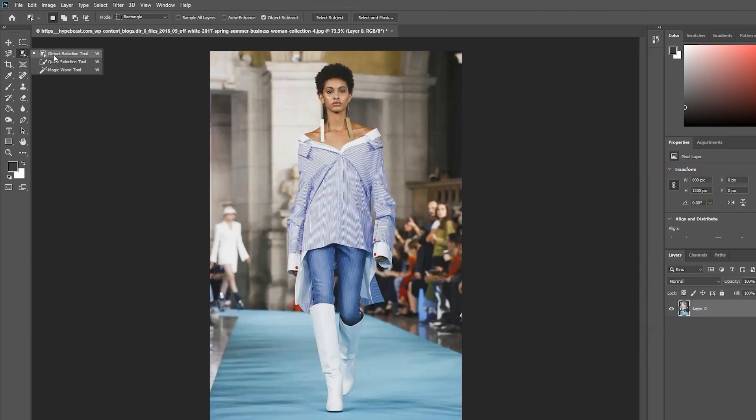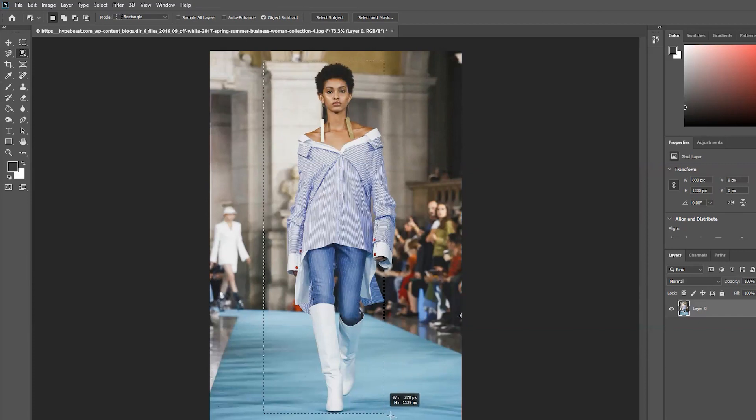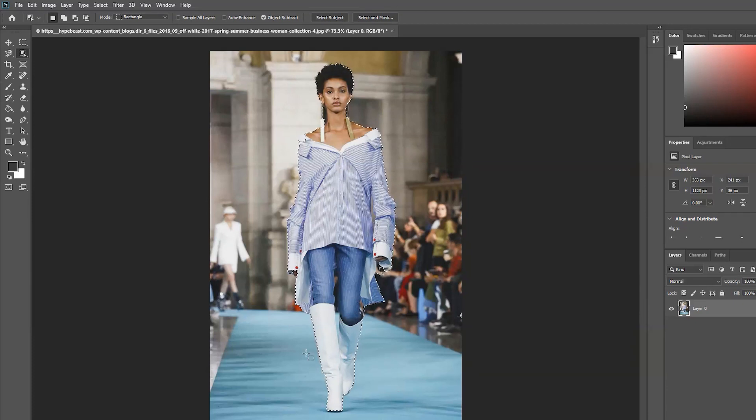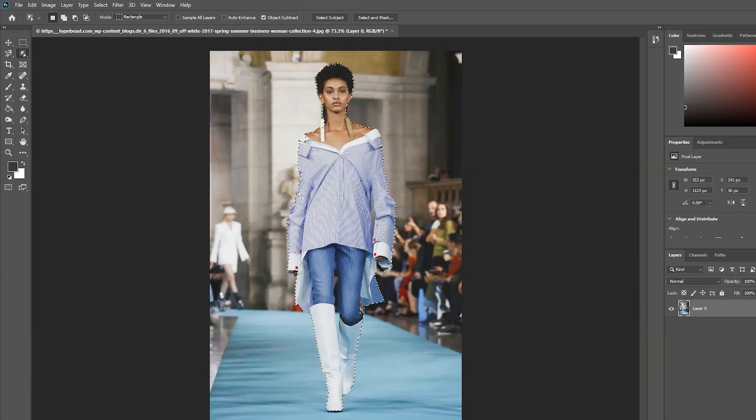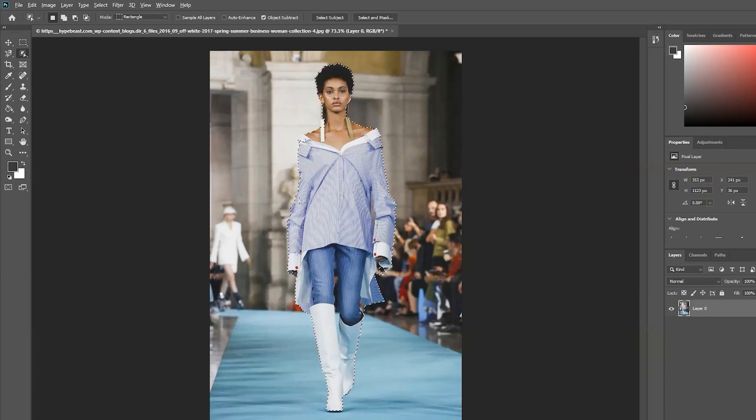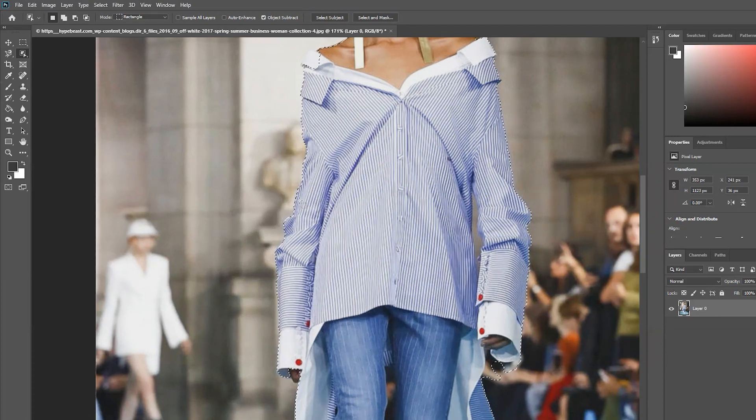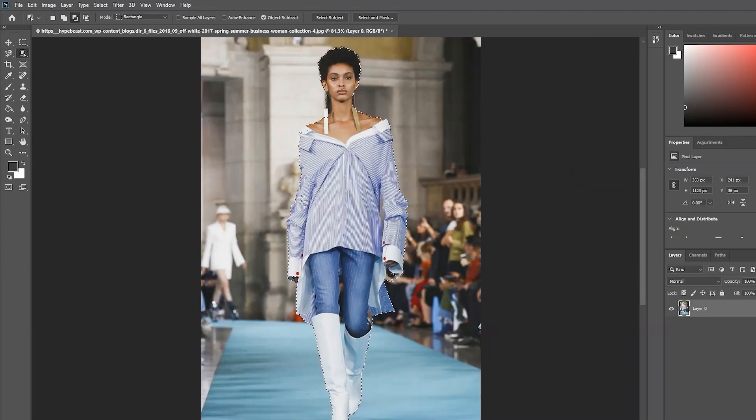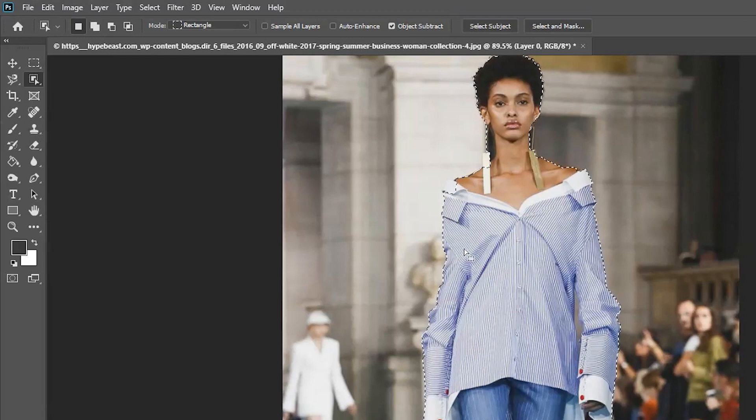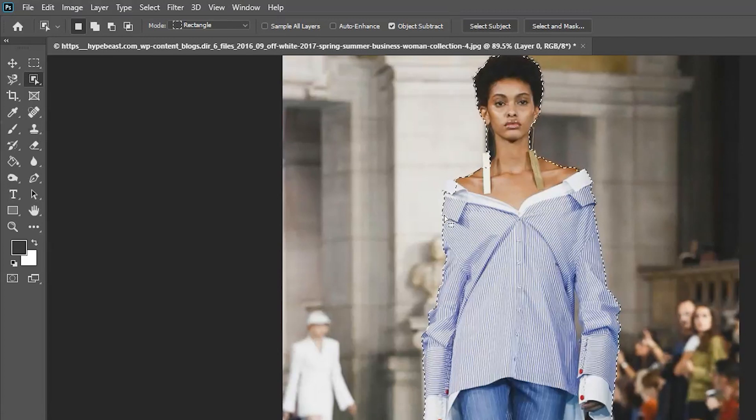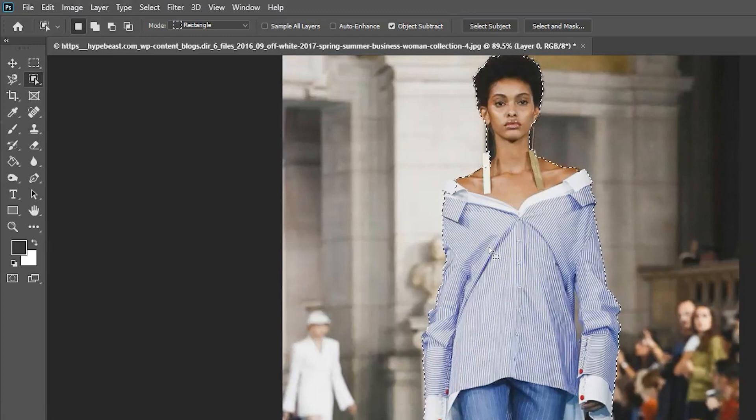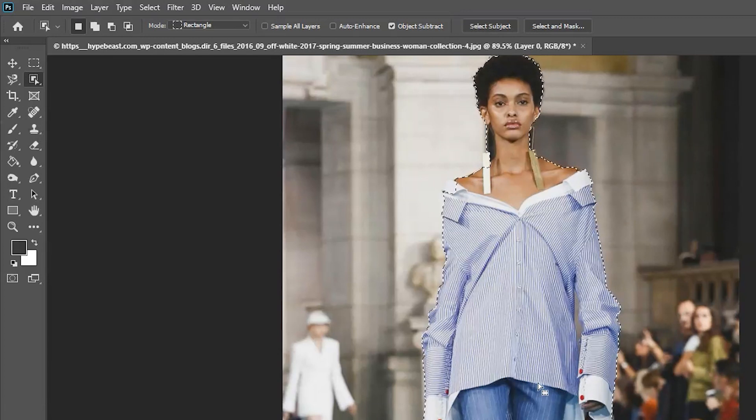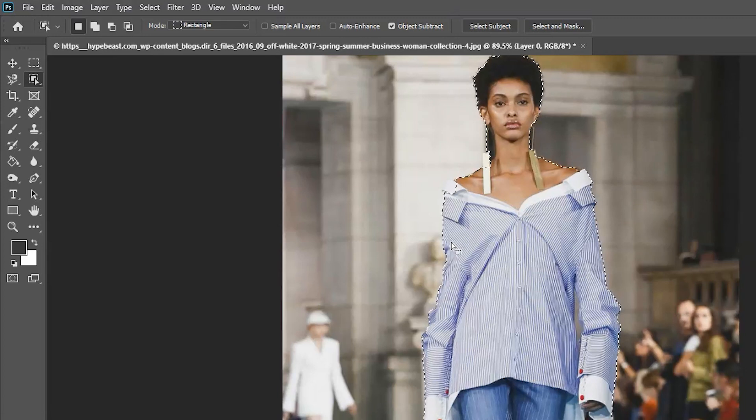So it's time to select our tool and then we just drag it over the model. It will take a few seconds to process and then it will give you a preliminary outline of what it thinks the object is. As you can see here, it's actually done a very good job. You can see already that it has pretty much matched most of the edges. The things you'll find that it hasn't done so well are things where it is naturally quite similar colors to the background. And this is kind of what you would expect.